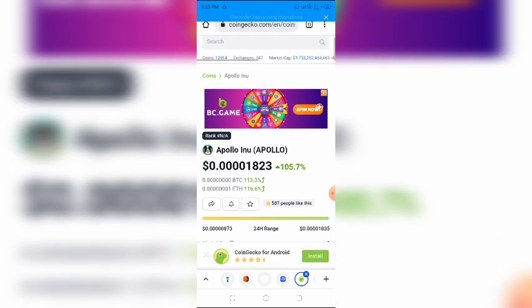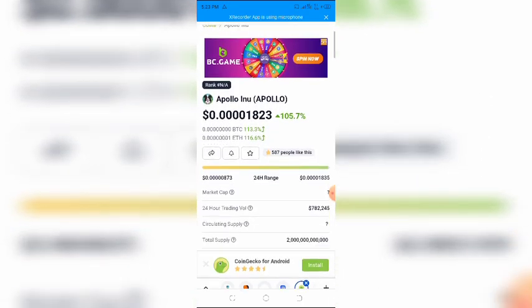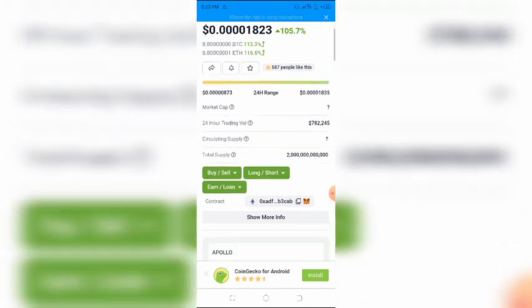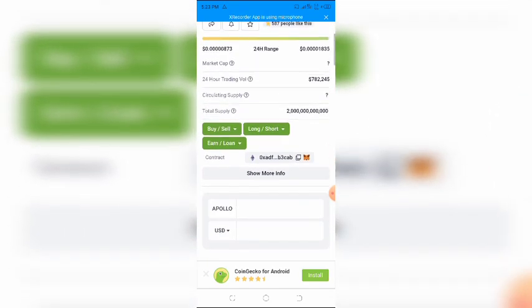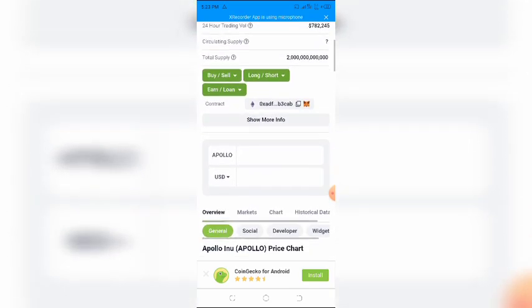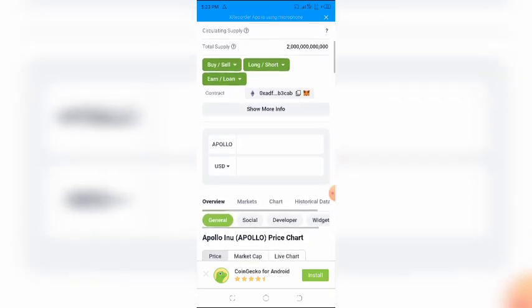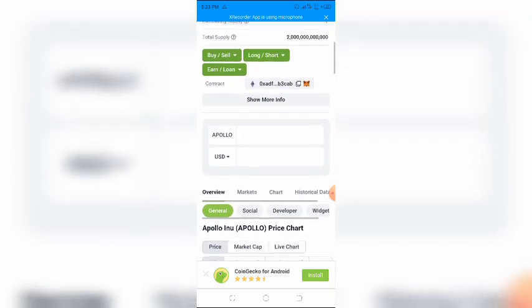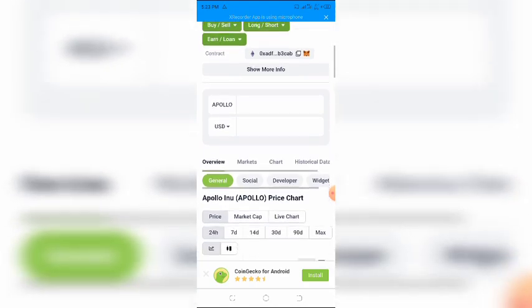Apollo INU has been on my list of tokens to watch out for since last week. I must admit that it was down the totem pole, however, its recent pump has raised it to the top.